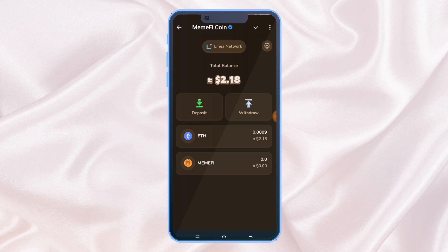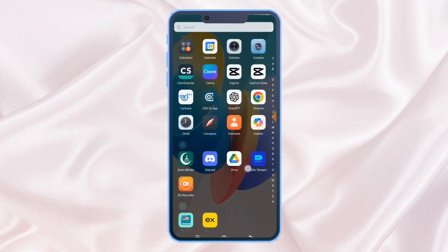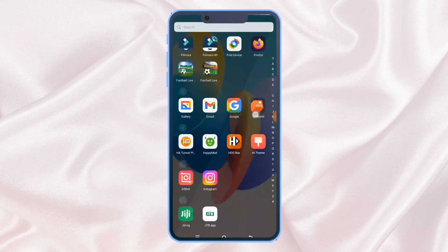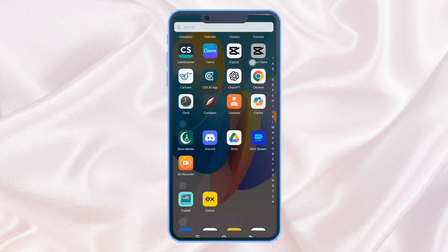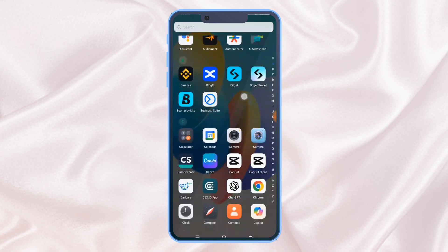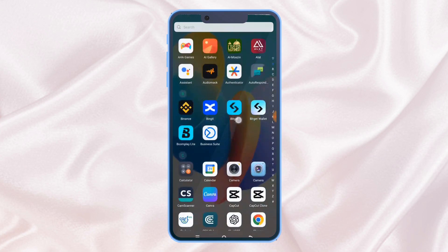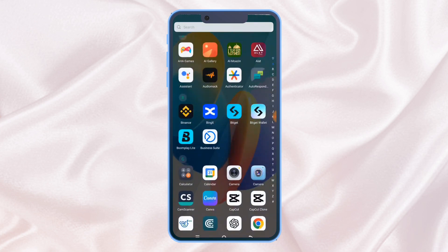BitGet wallet is different from BitGet exchange. This is BitGet exchange and this is BitGet wallet. Don't mix them together — what we are using is BitGet wallet.